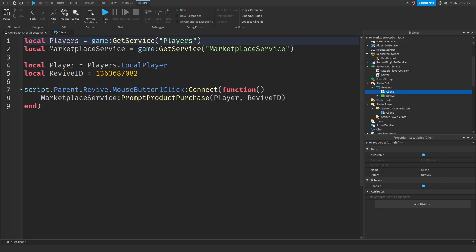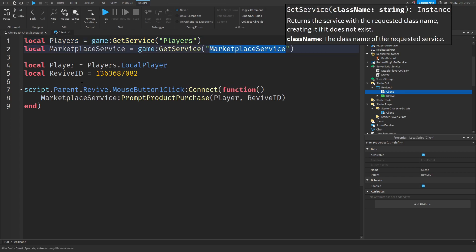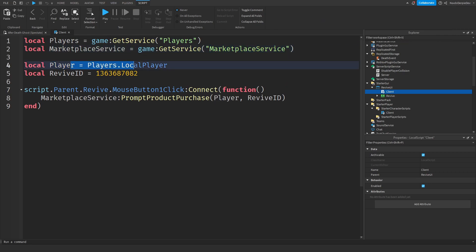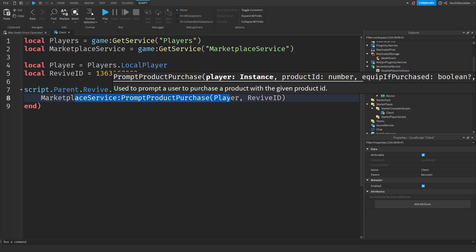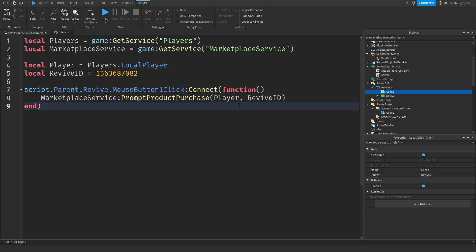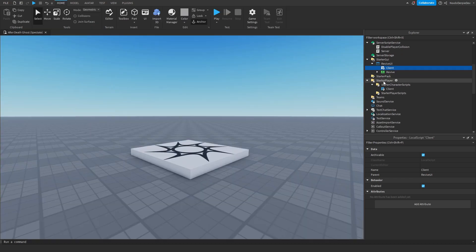In the client script, we get the Players service and the Marketplace Service. We're going to get the local player and the Revive ID — the developer product. When you click on Revive, we're going to prompt you with a purchase dialog like, 'Do you want to buy the revive for 800,000 Robux?' So that's that.